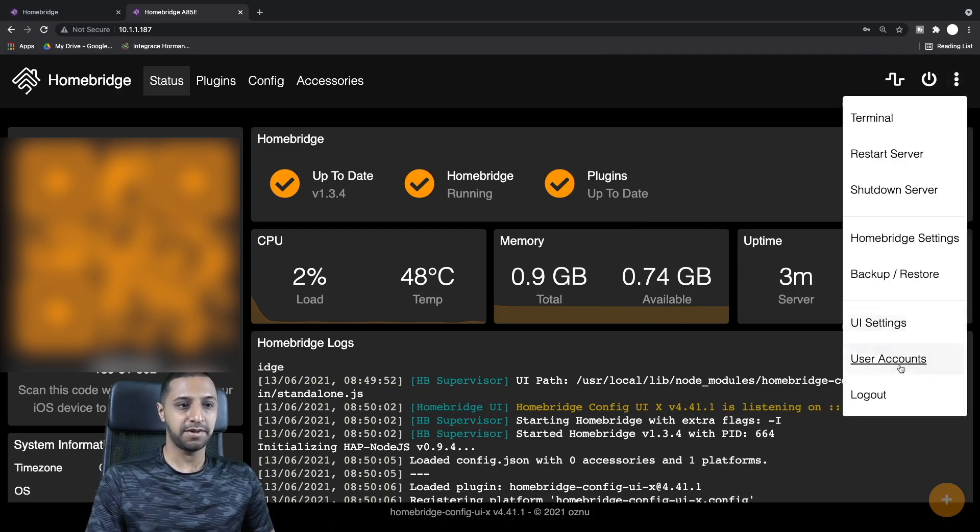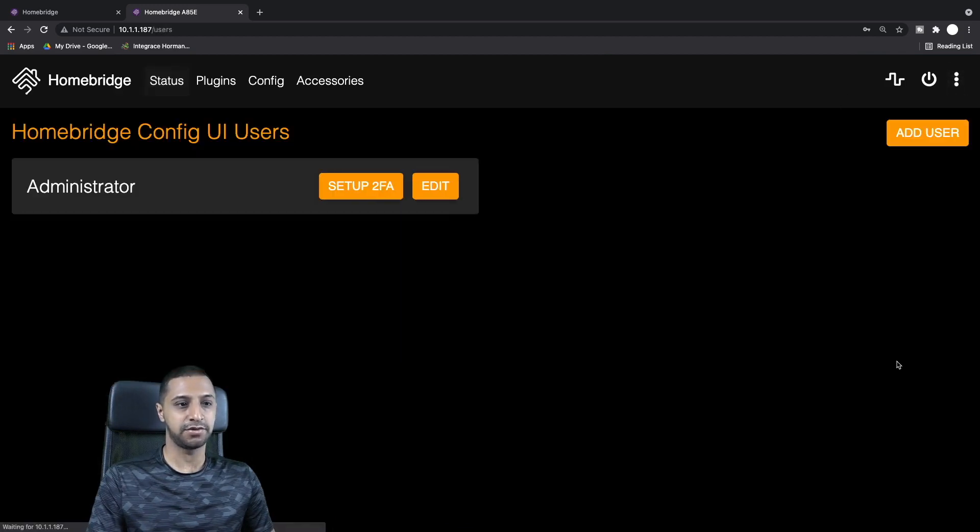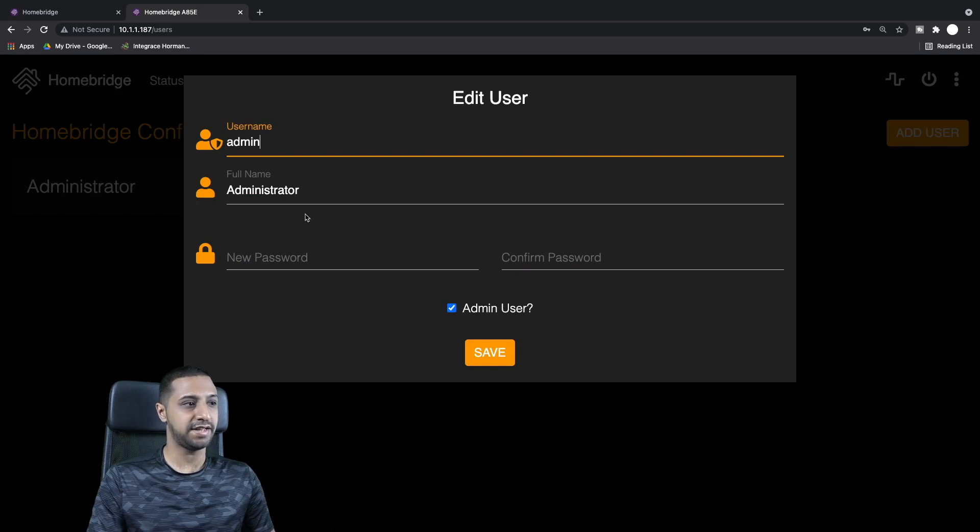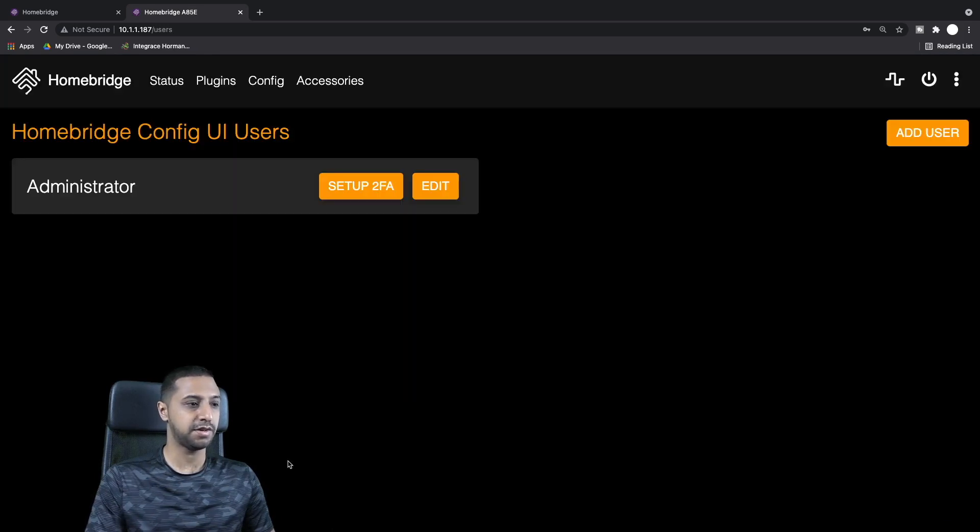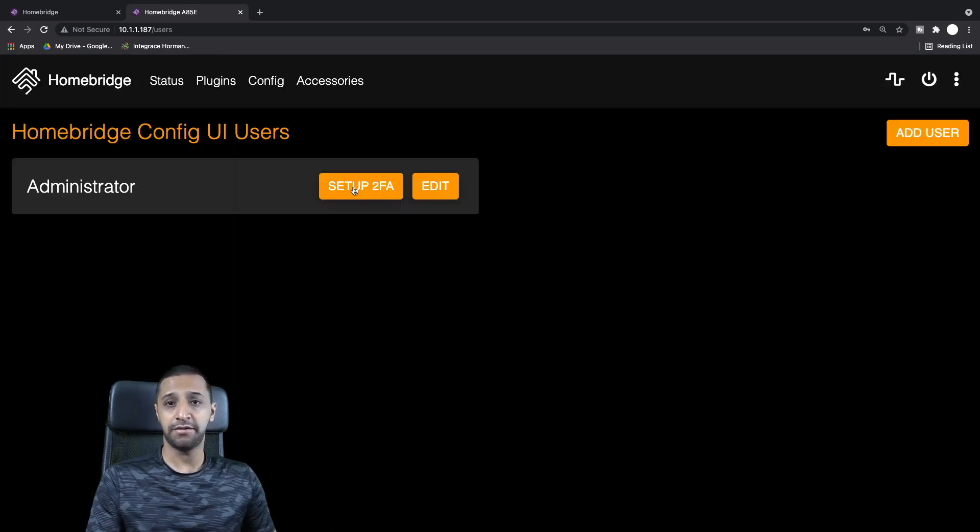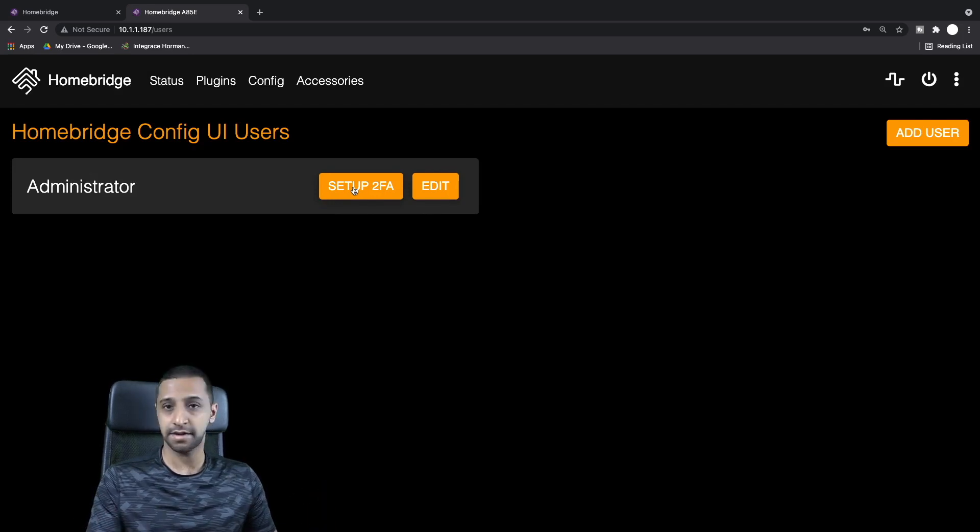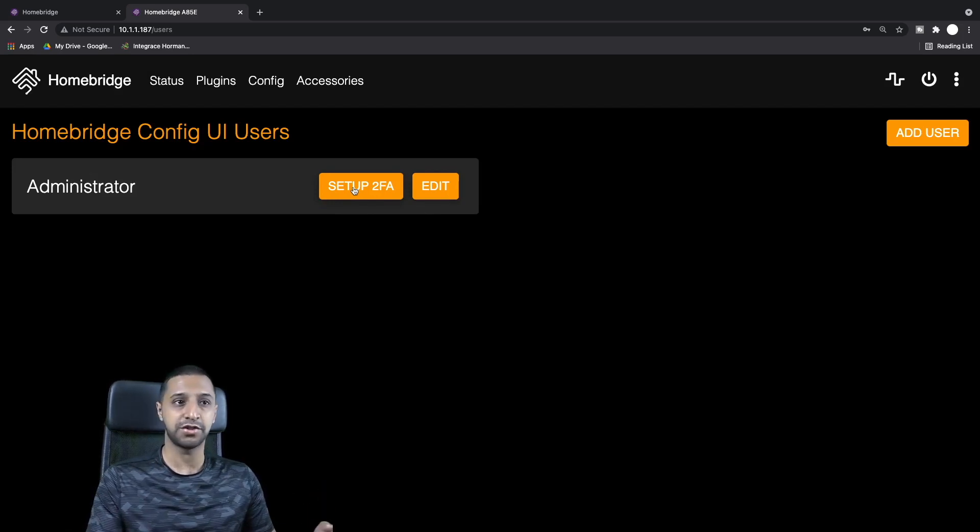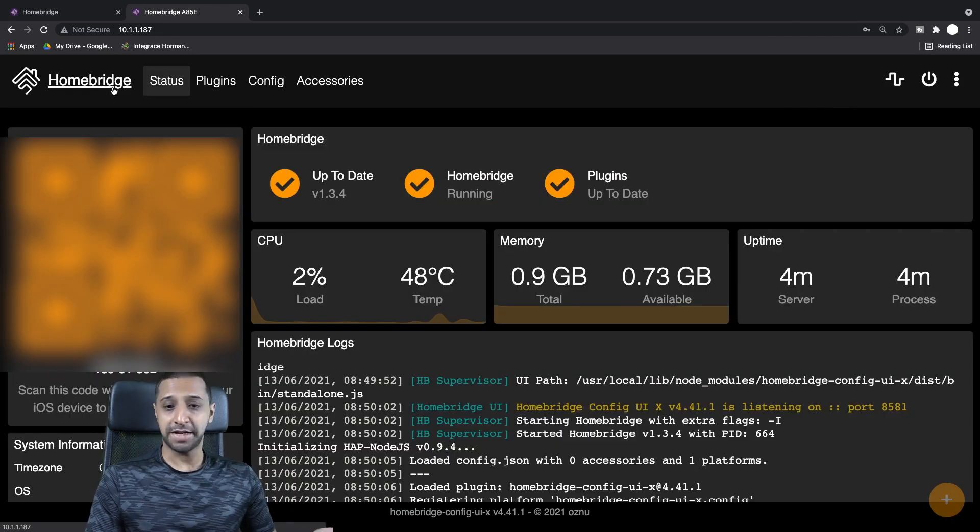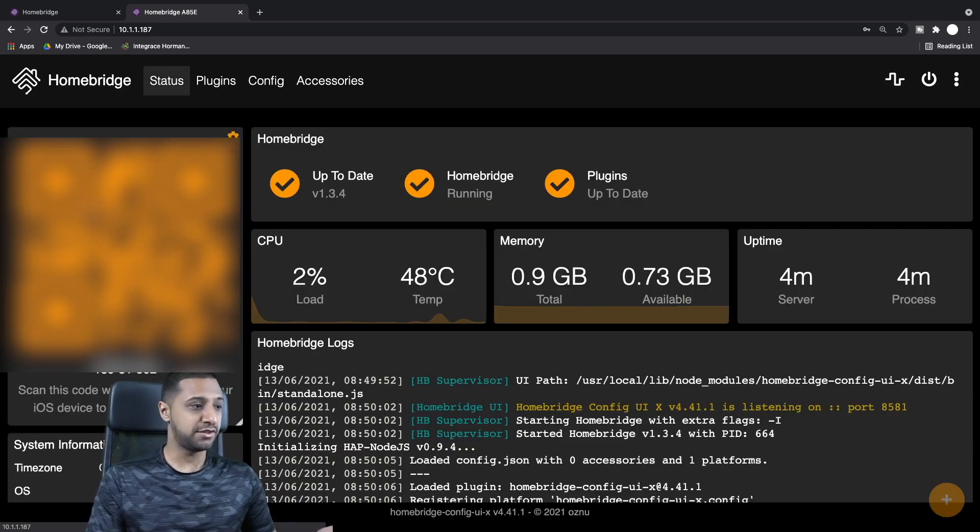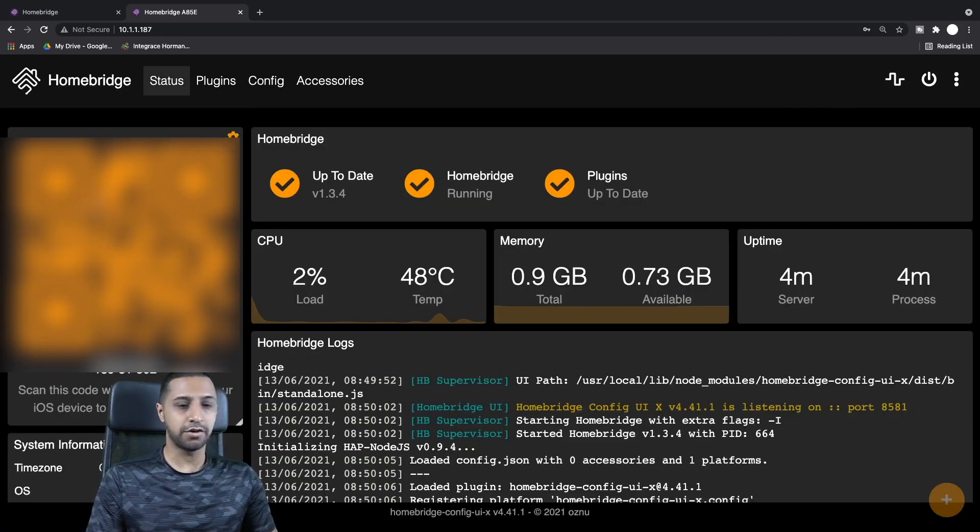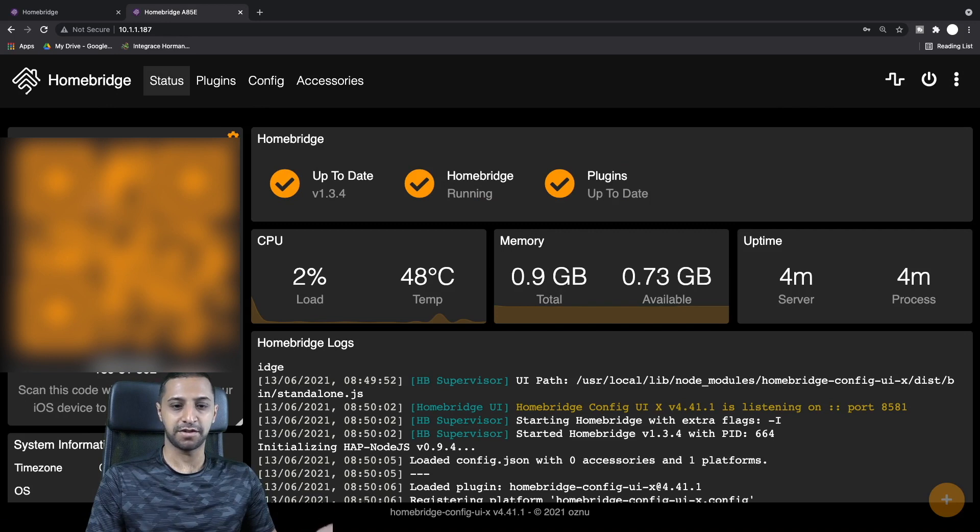You can go into User Accounts and edit it. You can type in a new password here, so I suggest you do that. If you want to set up two-factor authentication, another thing I would recommend, you can do that as well.